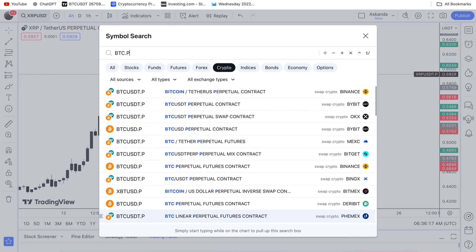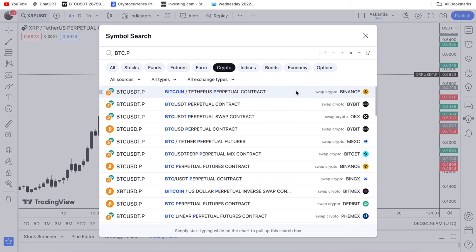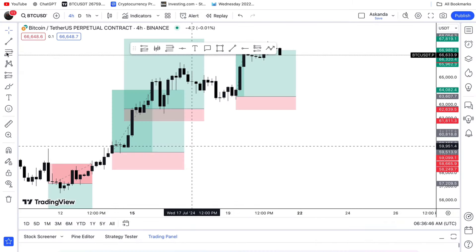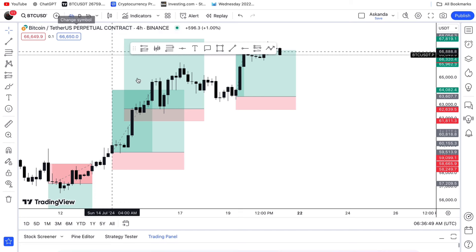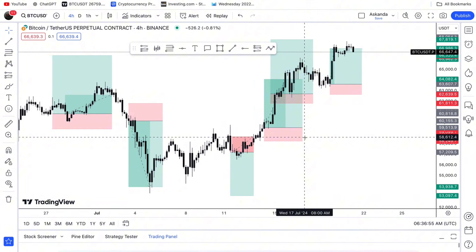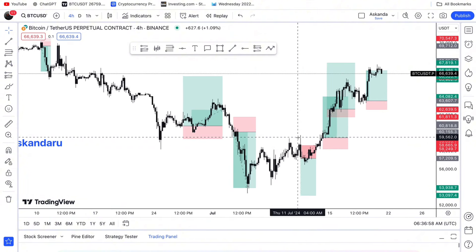Select the exchange that you are using. If you are using Bybit — majority of my students from Nigeria are using Bybit. If you are in Ghana, Kenya, or South Africa you can use Binance. For those in Australia, UK, and Canada, some are using OKX. I am using Binance right now, so I'll select Binance. Make sure it's on perpetual — always make sure it's on perpetual.